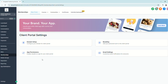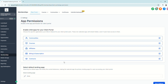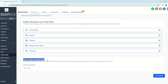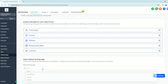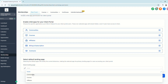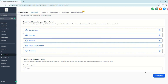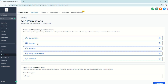Next, let's look at App Permissions. These are the apps you'll see on your homepage when clients log in. Scrolling down, you also have the option to select the default landing page — currently set to the homepage, but you can choose the Communities page, Courses page, or Affiliates page. The apps currently enabled are also listed here.